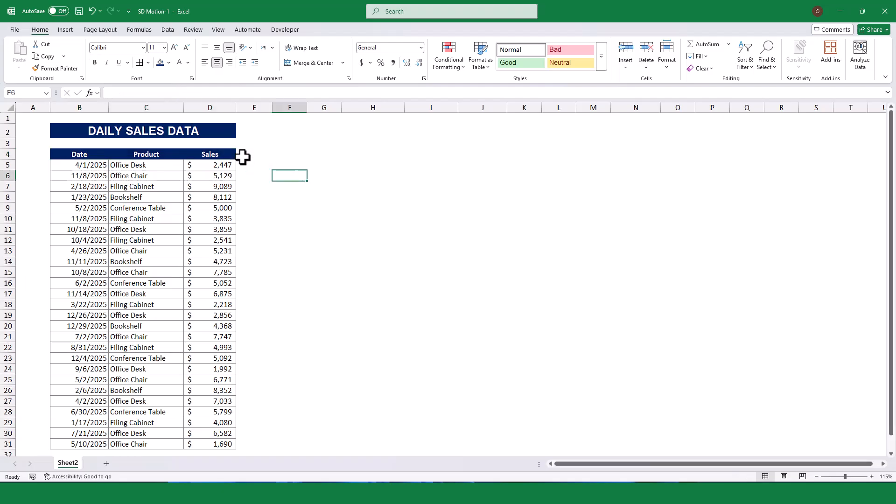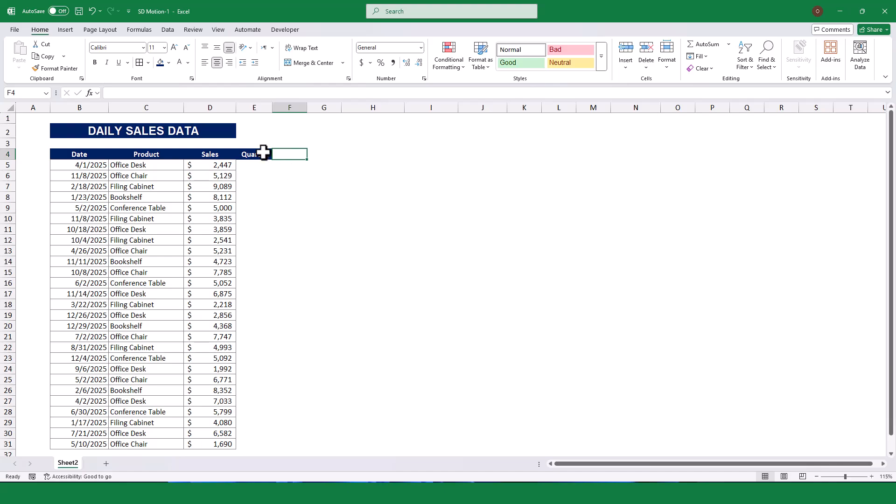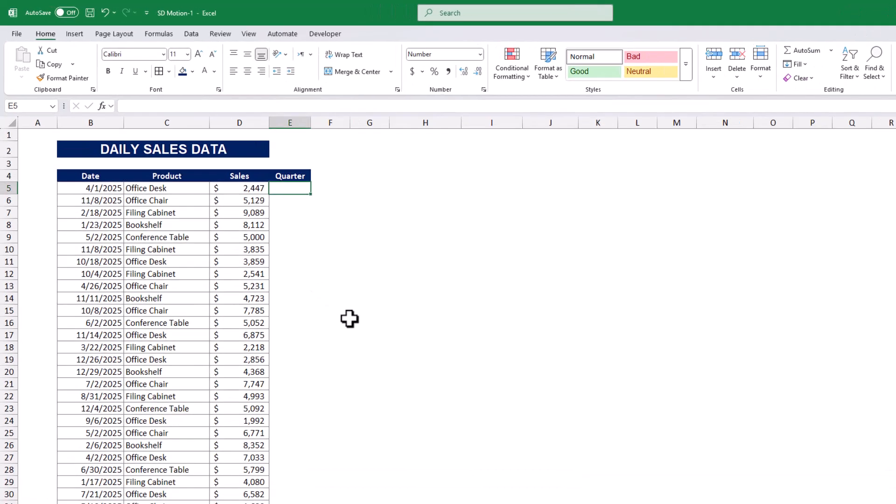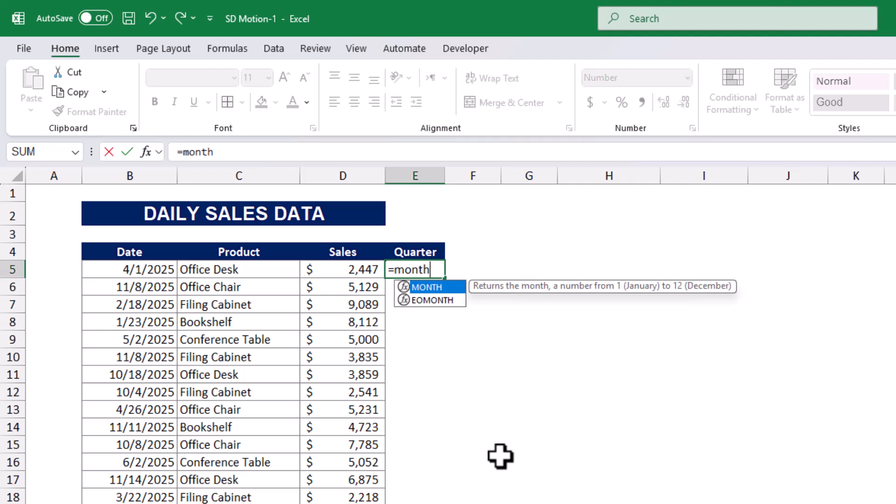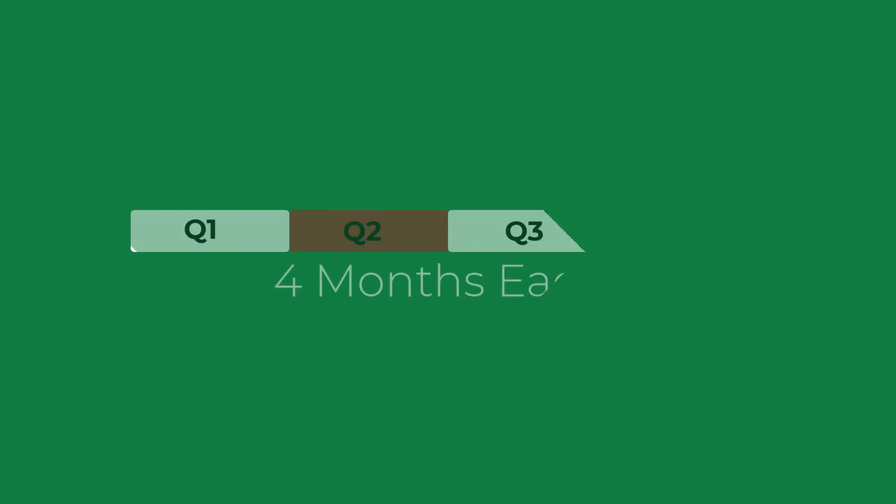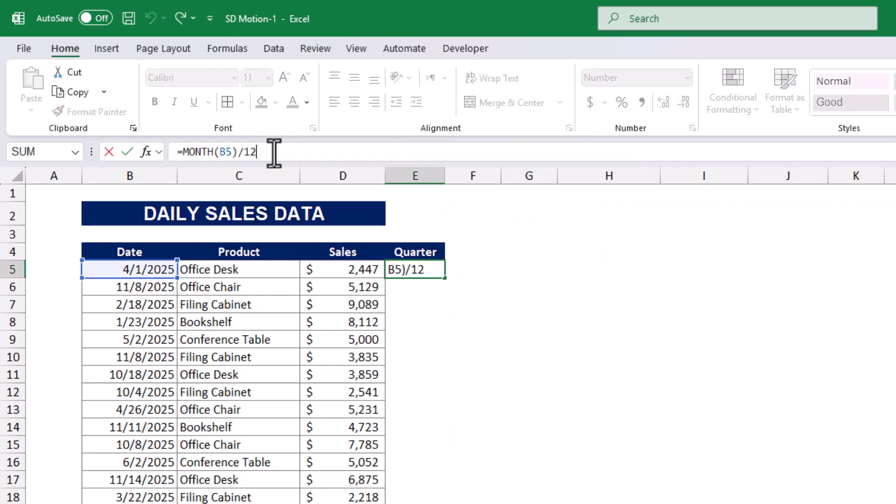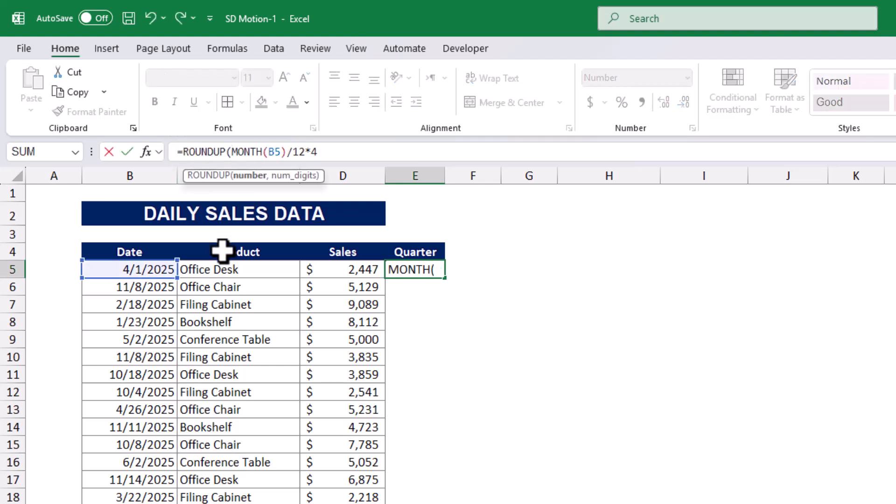First, we need to calculate the quarter number for each date in our dataset. To do this, I added a new column labeled quarter and used a formula to determine the quarter for each date. We will extract the month number of the date using the month function and then divide it into 12. And we know quarter means we consider every 4 months, so I multiply the ratio by 12 and I will use the roundup function to return the roundup value.